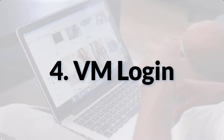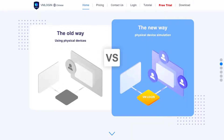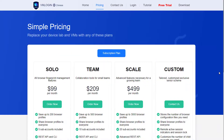Next we have VM Login. VM Login is one of the easy-to-use anti-detect browsers. You can create browsing profiles with separate browsing environments and effectively replace the original fingerprint with one of your choices. You can automate the app through Selenium or Browser Automation Studio, and it's easy to set up business processes with profile sharing, transfer, and team controls in a single environment. Unfortunately it's only available for Windows. VM Login offers three plans: Solo at $99 per month, Team at $209 per month, and Scale at $499 per month.